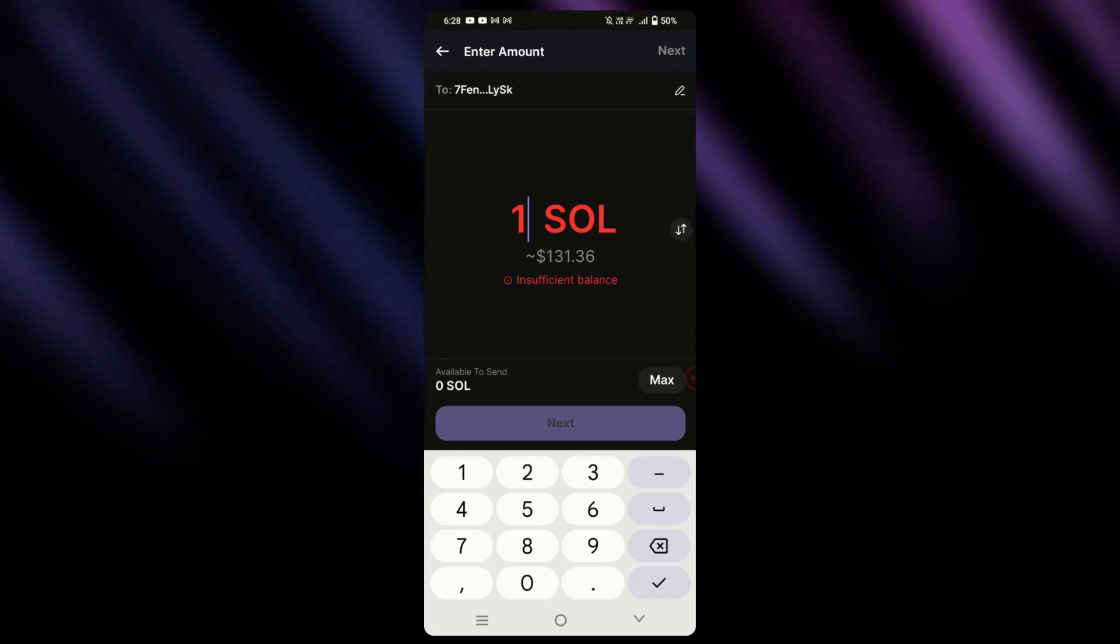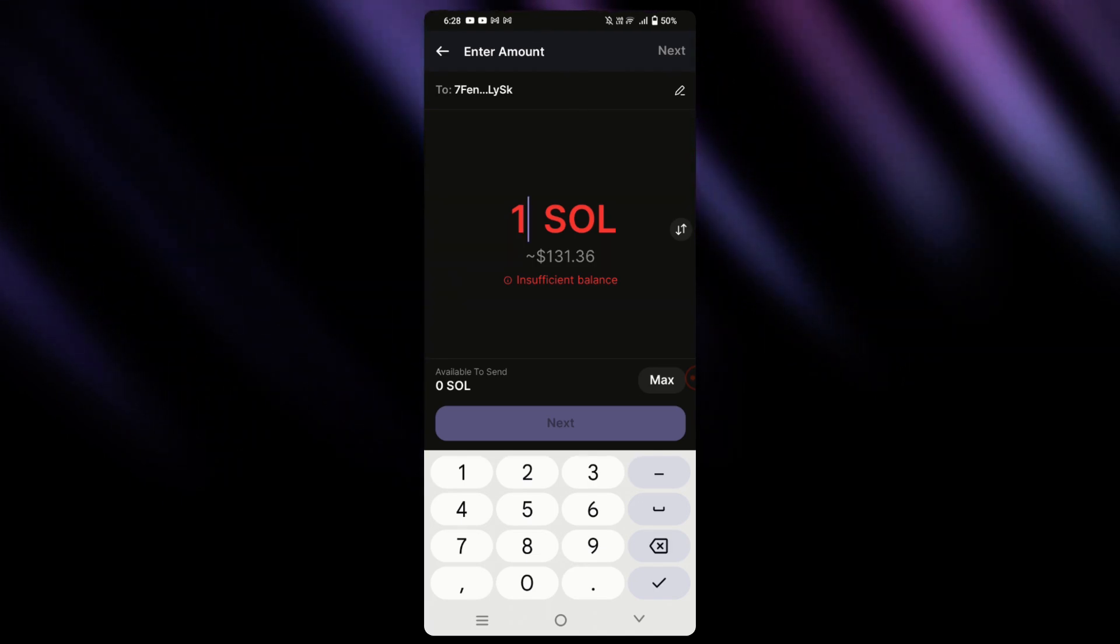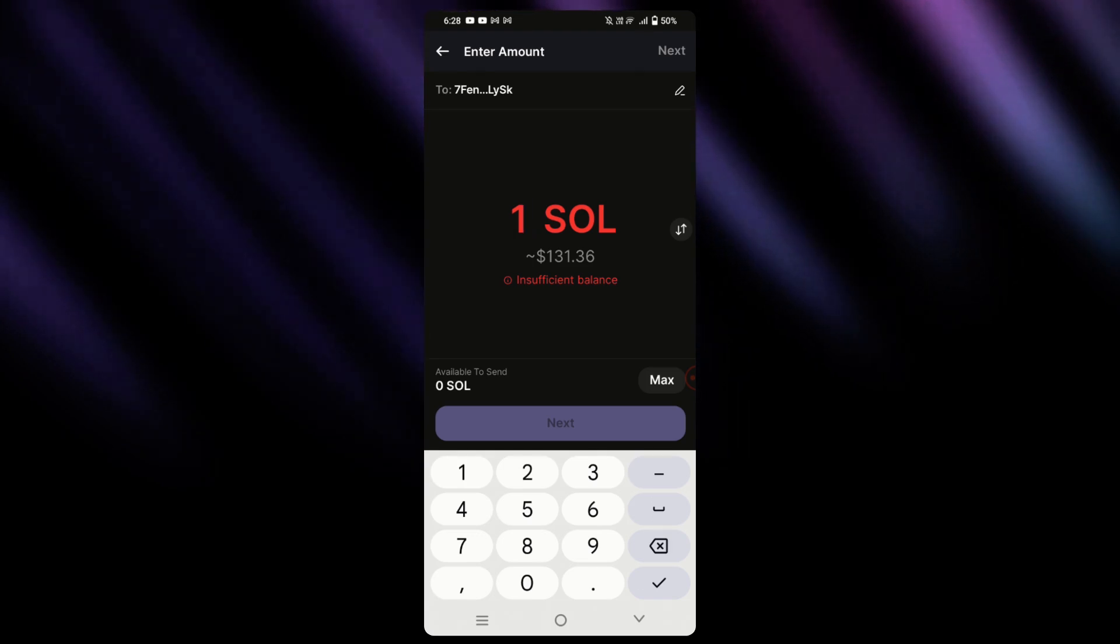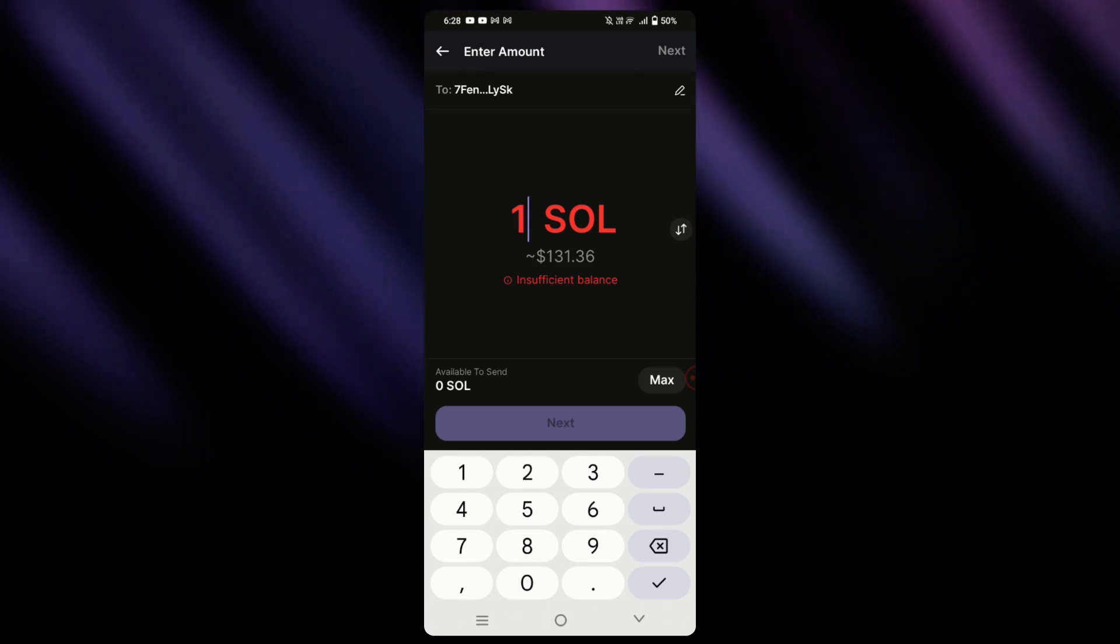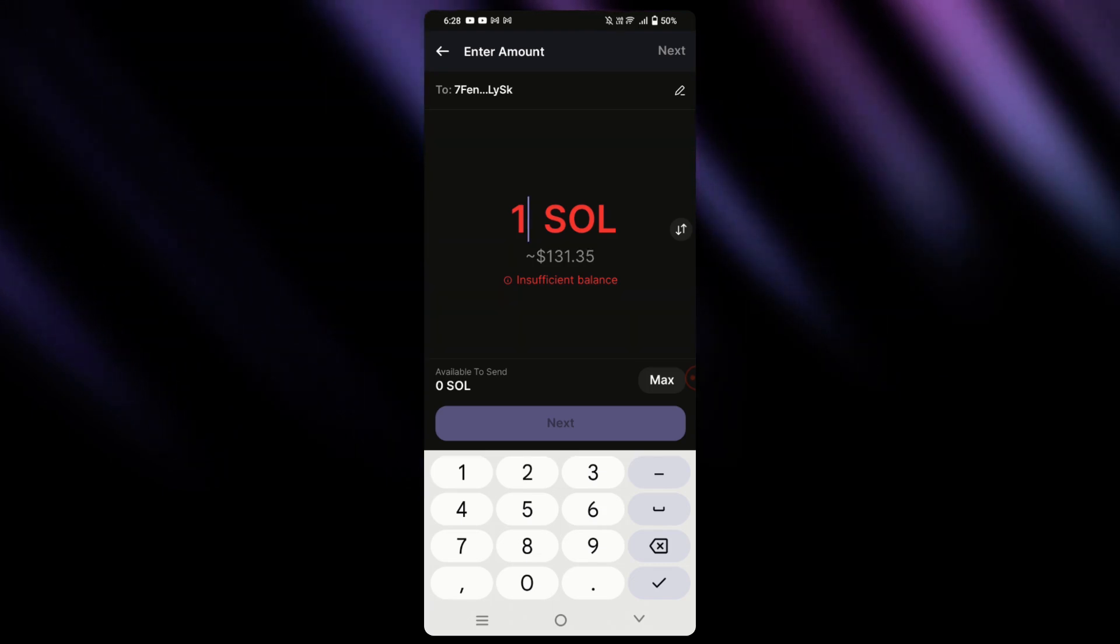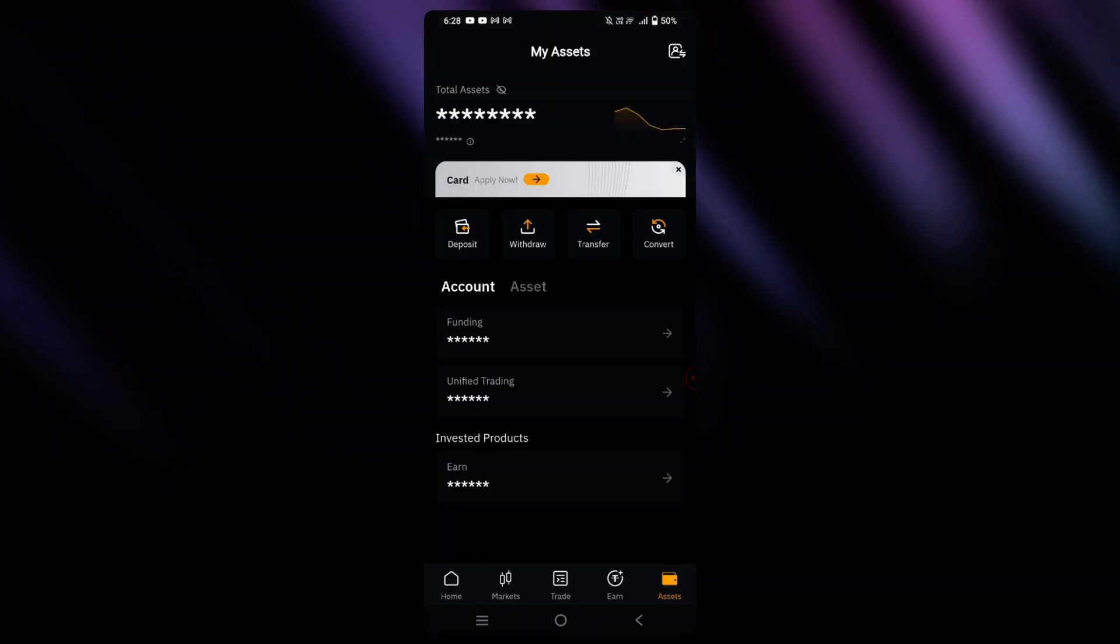Once that's done, simply tap next, it will confirm, and you will see a sending loading circle. And once that's done, you should see it reflect on your Bybit funding account.